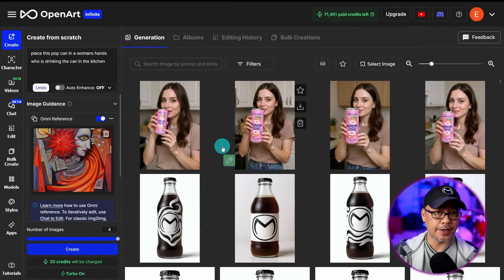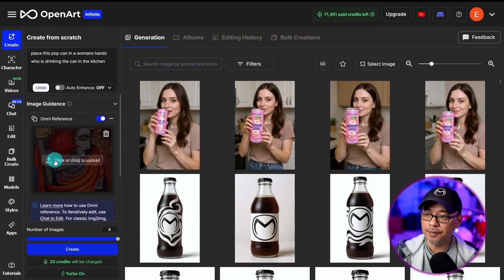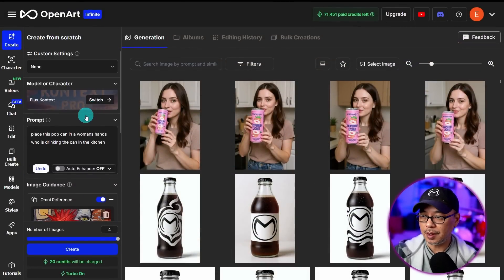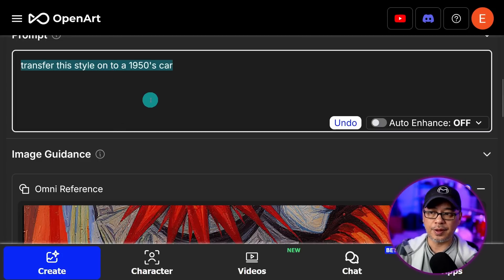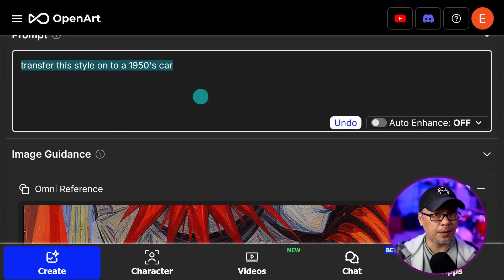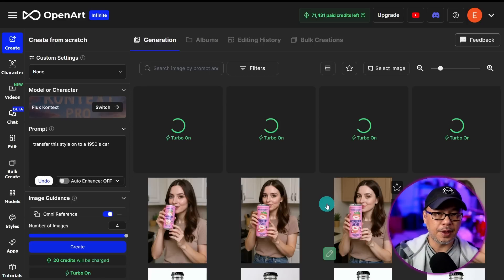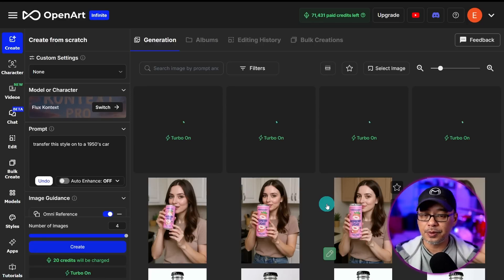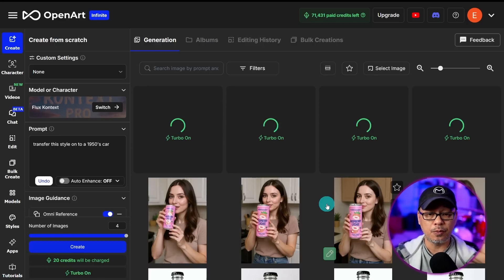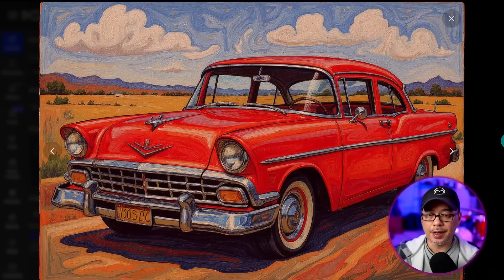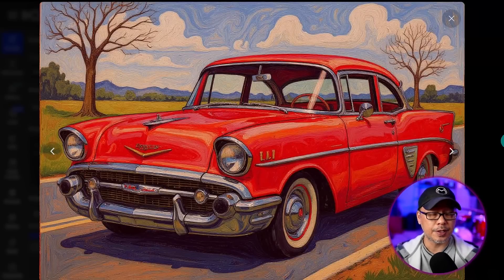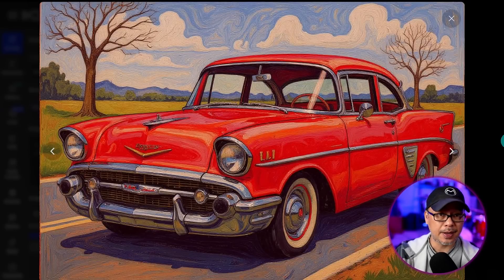I want to touch again on style transfer. Looking at this image, I'm going to prompt: 'transfer this style onto a 1950s car.' For those familiar with IP adapter, it works pretty much the same way. We see the influence of that image transferring over to this 1950s style car — almost to the T in terms of artistic style and even texture.